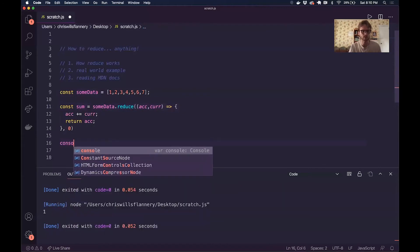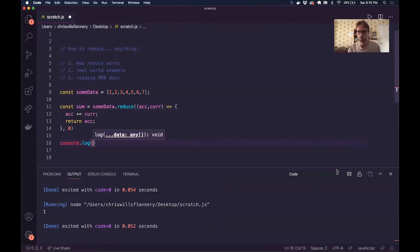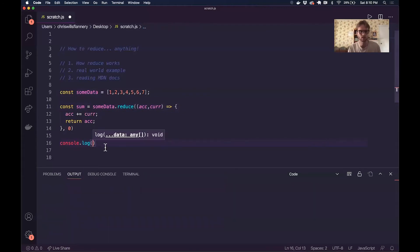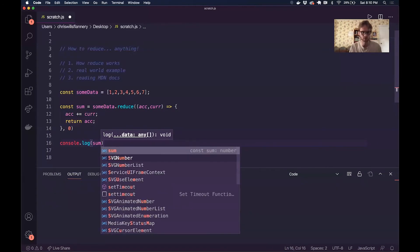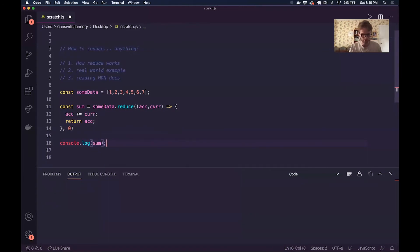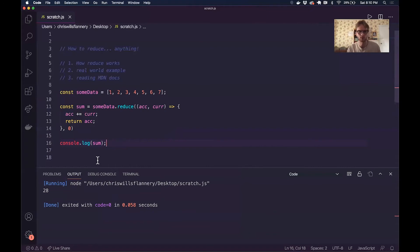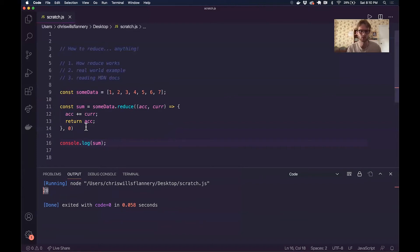Let's see what my sum is — I'm going to console log this. I'm using an extension called Code Runner in VS Code to see my output. And my total sum of one, two, three, four, five, six, seven is 28, which is what I expect.